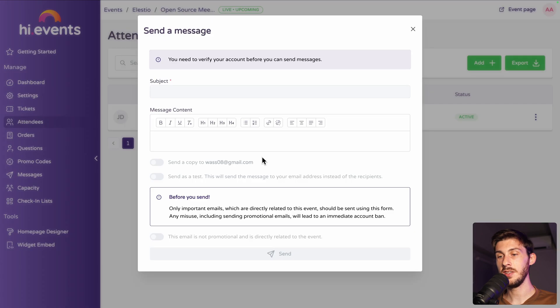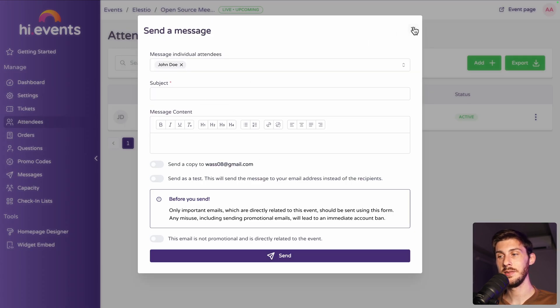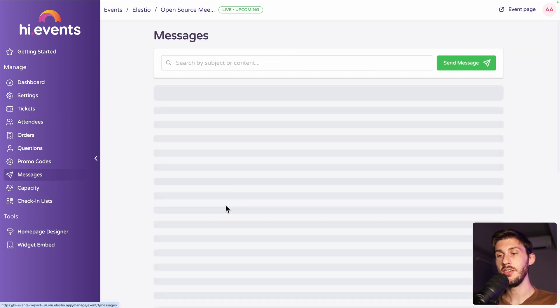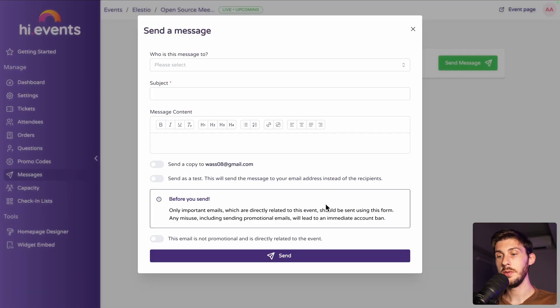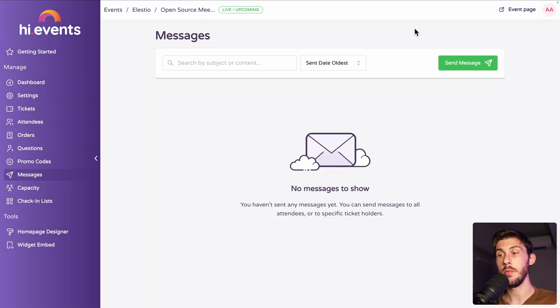So, message attendee. You can write something to individual attendees. But this is a feature you also have if you go to messages. You are able to send a message to all the attendees at once. If you have information to share, it's ideal.